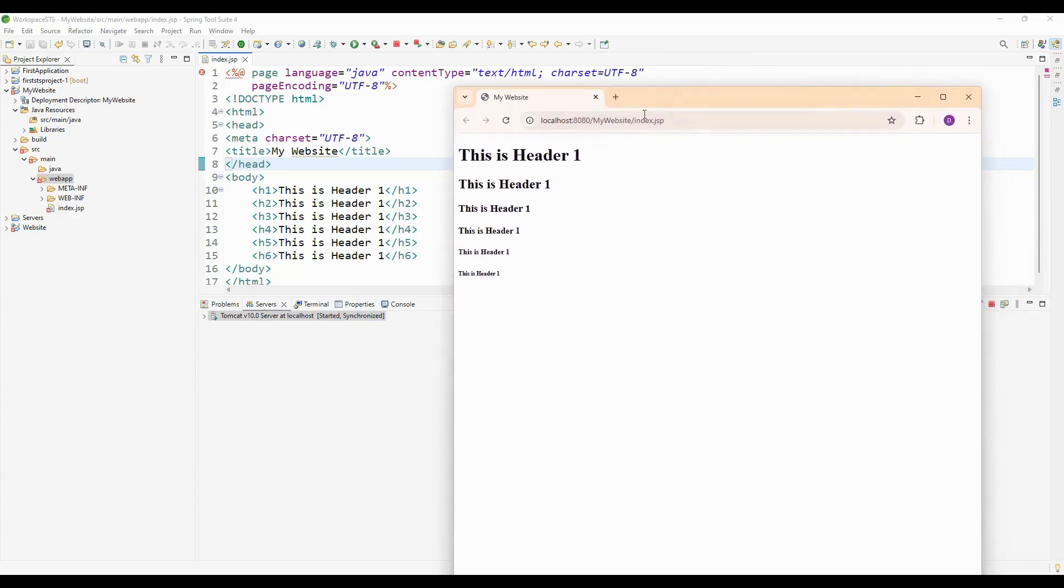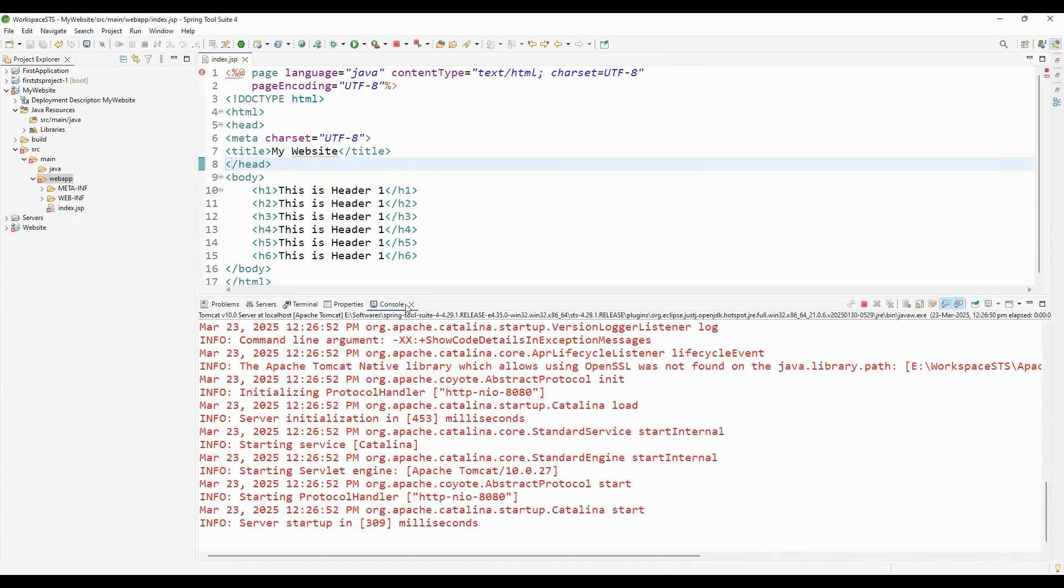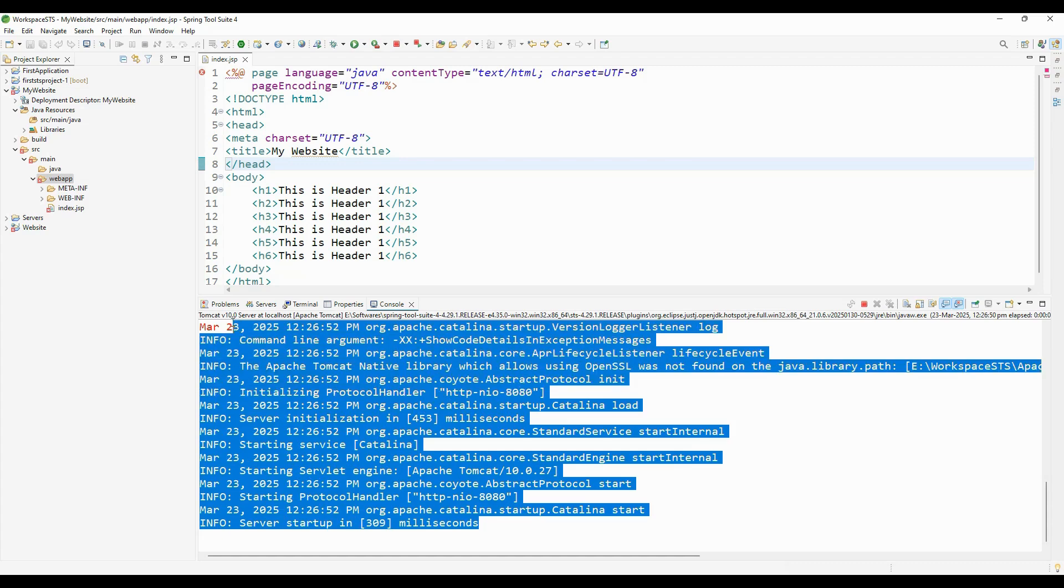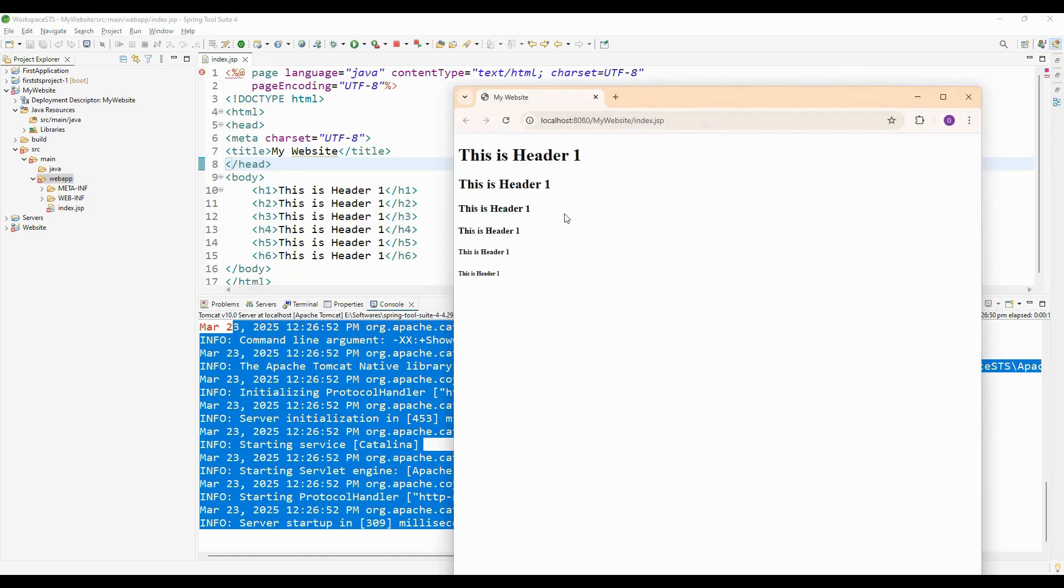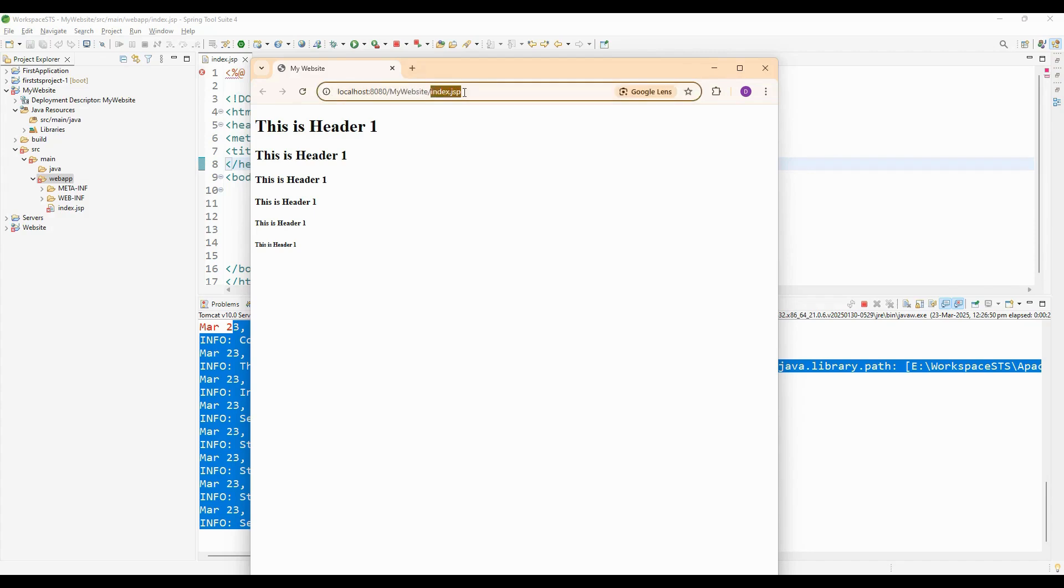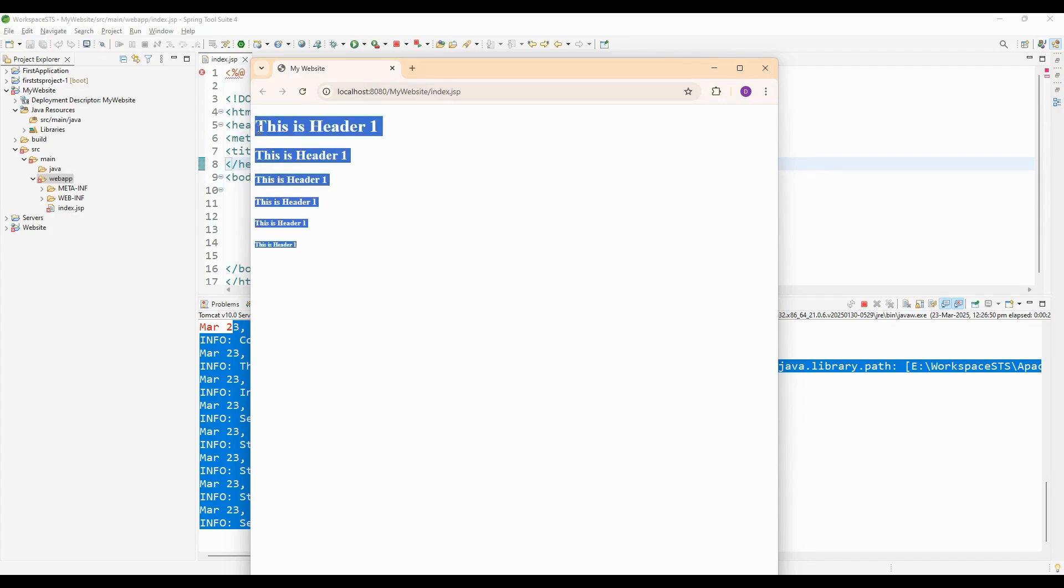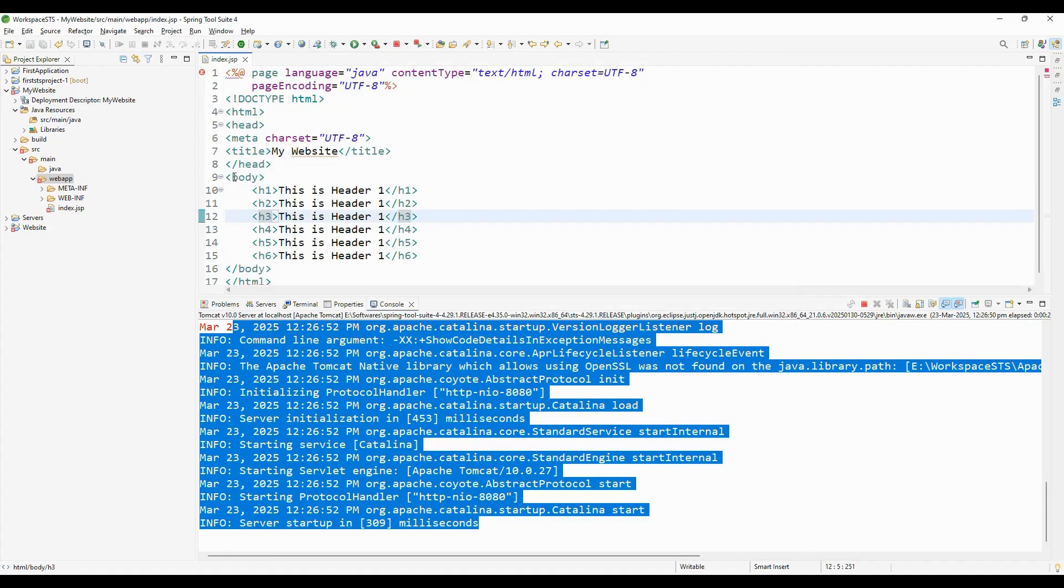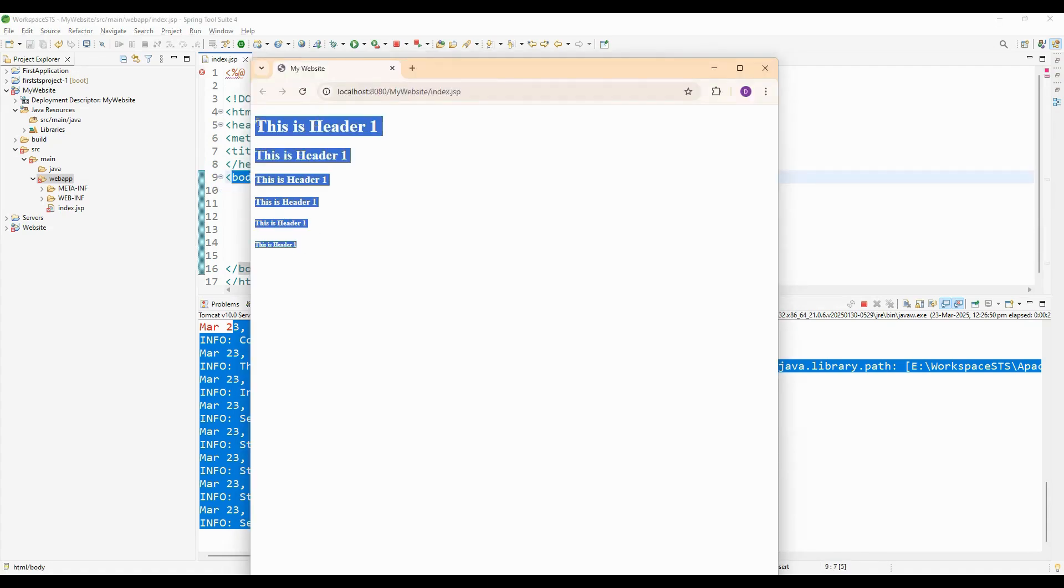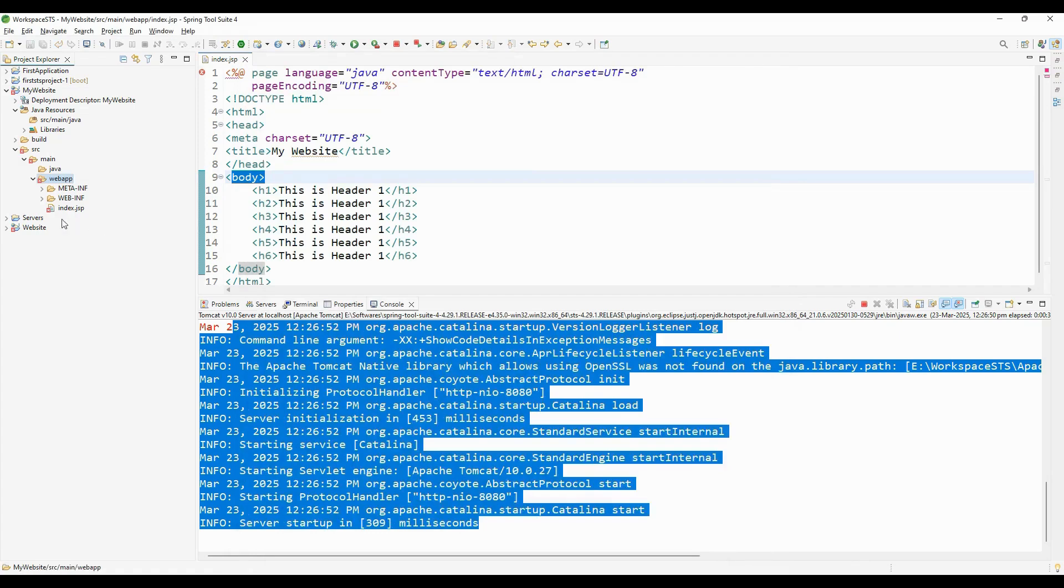You can see in the console that the application is running with no errors. It has opened the website in Chrome browser. You can see 'My Website' as the title and 'index' as the page name. Whatever I mentioned in the body section - all the headers - are shown on this webpage.